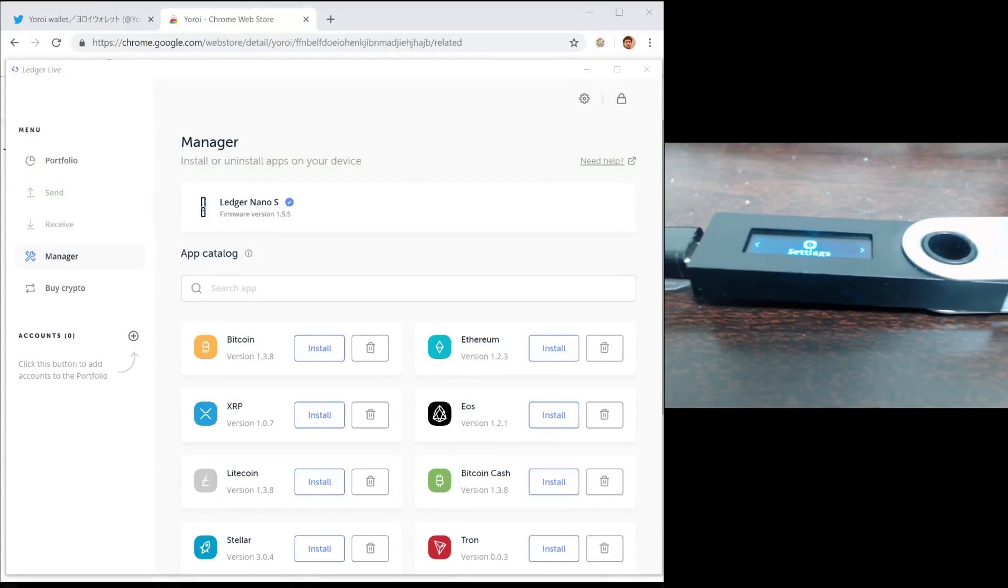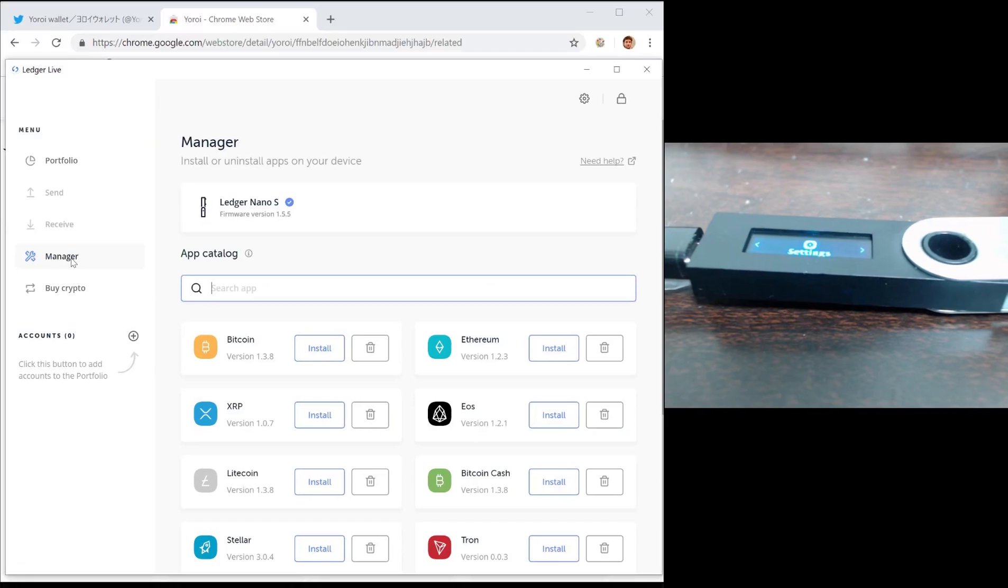First thing you need to do is download Ledger Live and go to the Manager tab. Next, check that the firmware version is 1.5.5 or higher.